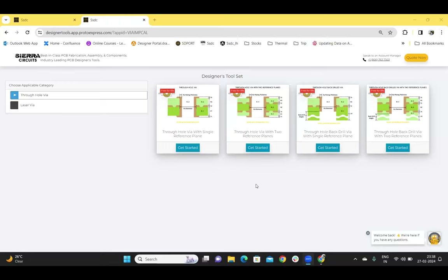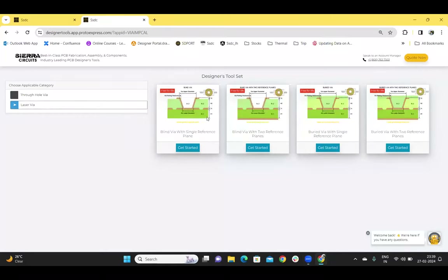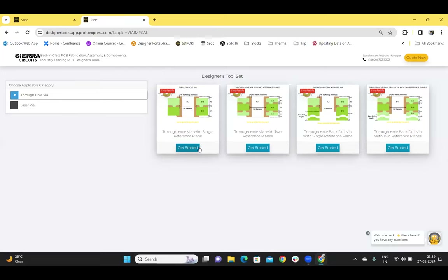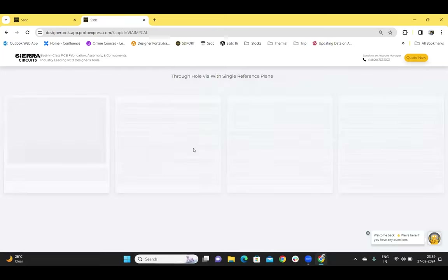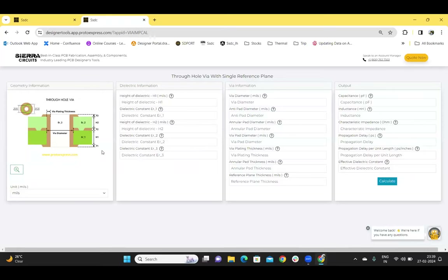Each of these models have four VIA structures: the through-hole VIA with single and two reference planes, and the through-hole back-drill VIA with single and two reference planes. Similarly, for the laser VIA, we have the blind and buried VIA with single and two reference planes. Let us choose a through-hole VIA with a single reference plane. The diagram of the chosen VIA model is on the left side and the units can be changed using the drop-downs.